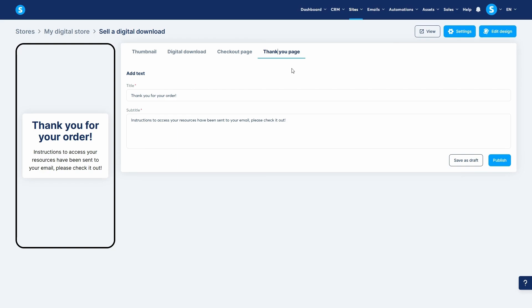We'll see what else you can do with the digital store feature in a later video. And there you have it, three effective ways to sell and deliver your digital files. Thank you for watching, and I'll see you in the next video.